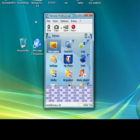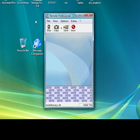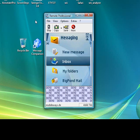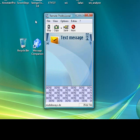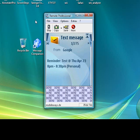If I go into this one and then go to Inbox there is a message from Google and it says reminder test at Thursday April 23rd 8pm to 8:30pm and it's from my personal calendar.